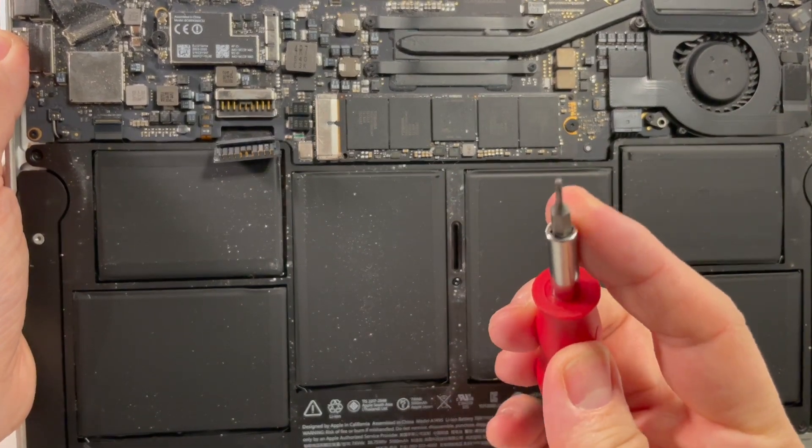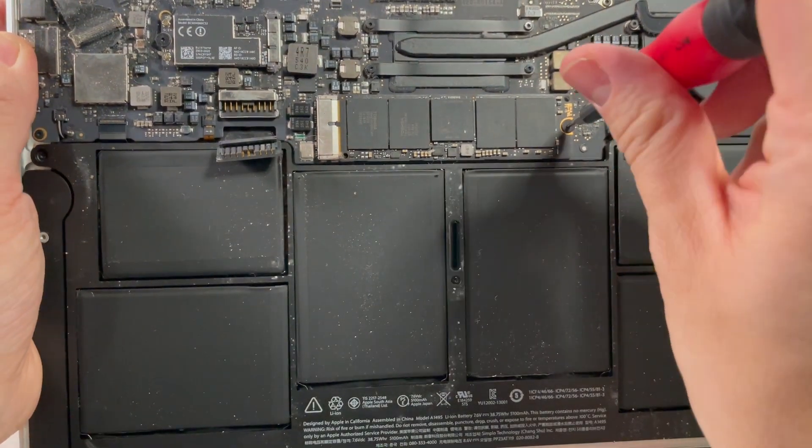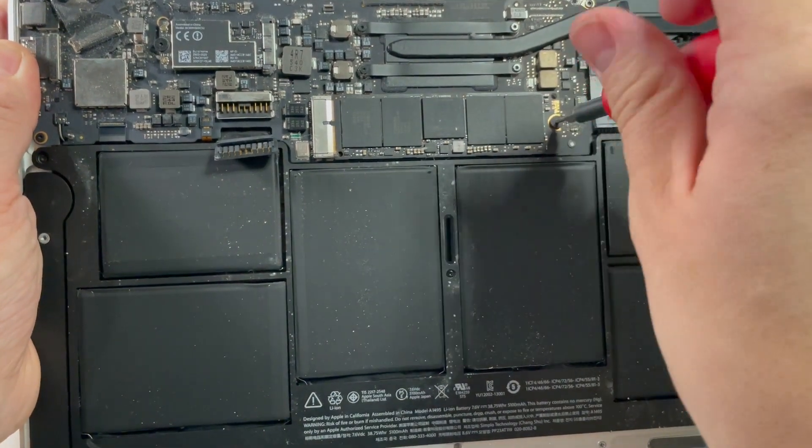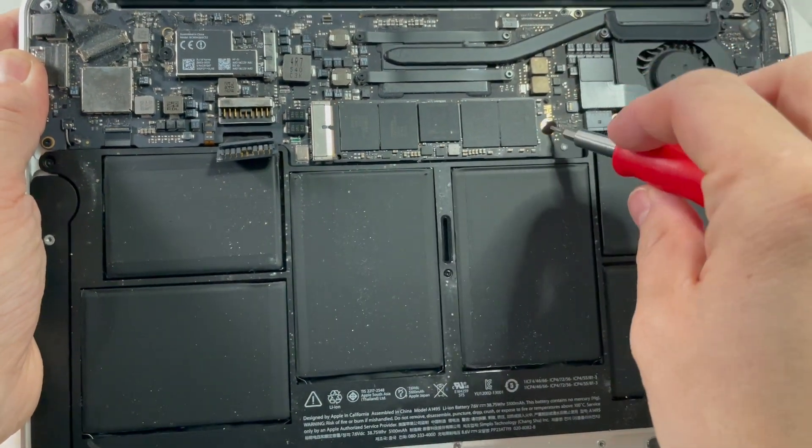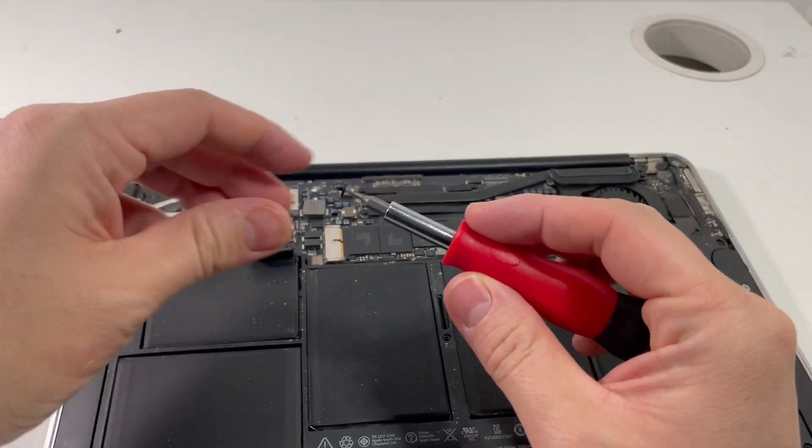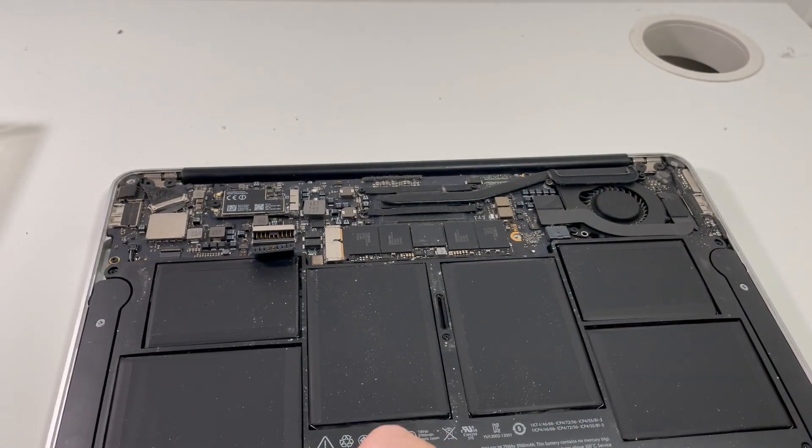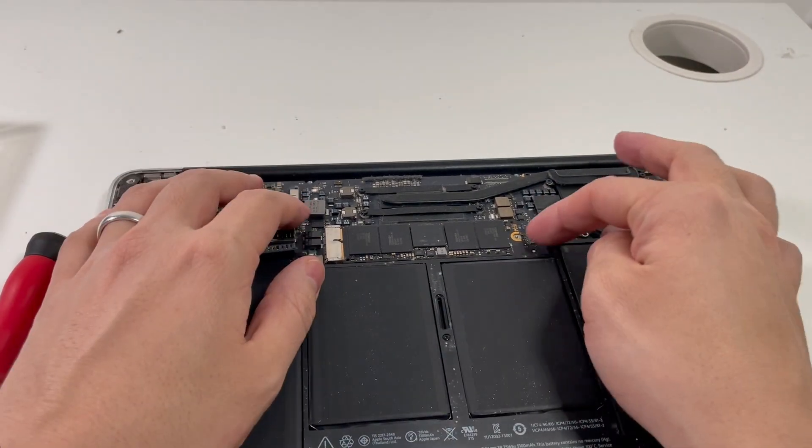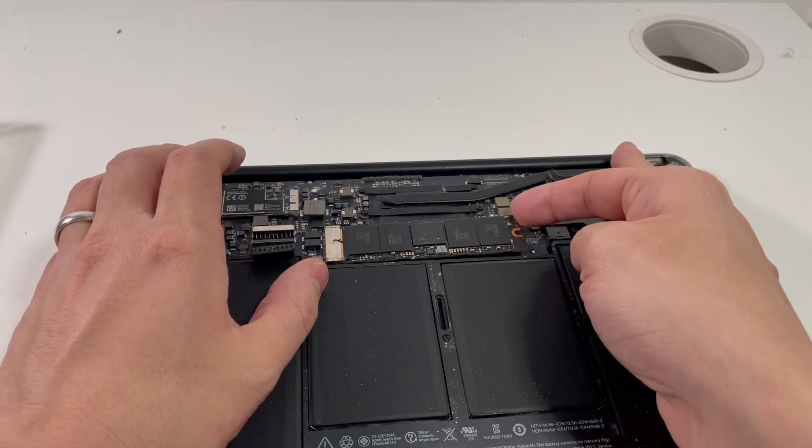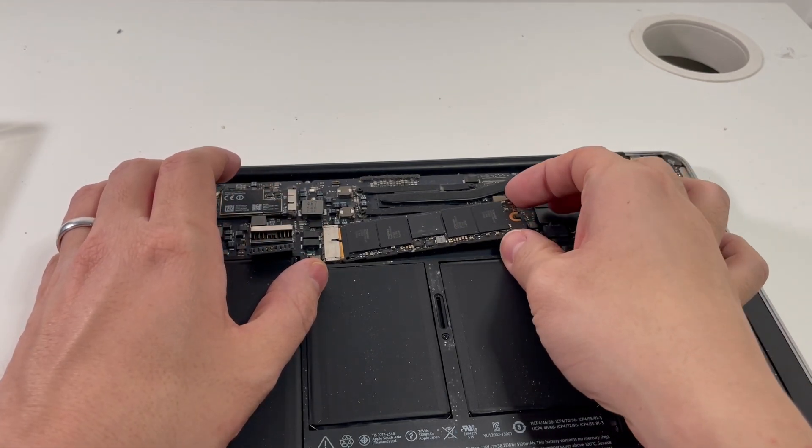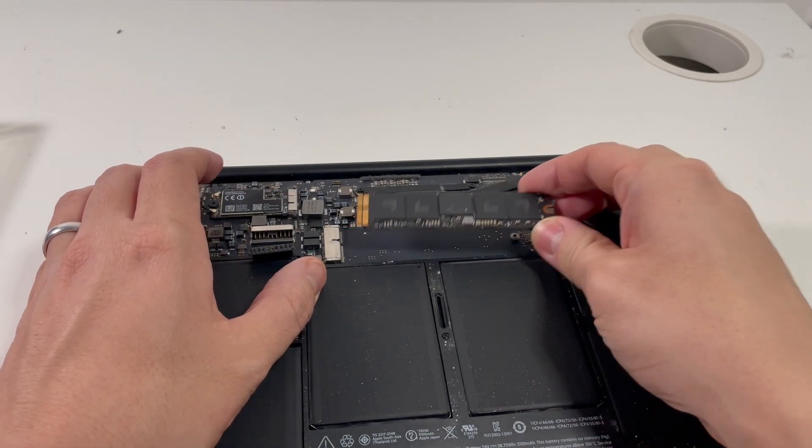And I'm just going to take this screw out. So once that screw's been removed, we can actually take a hold of this solid-state drive, kind of lift it up, and then put it to the side.